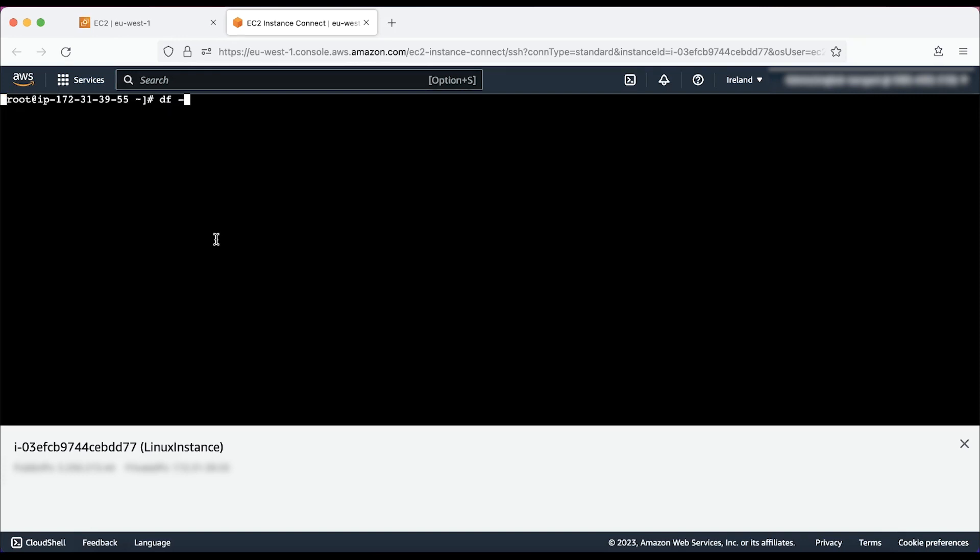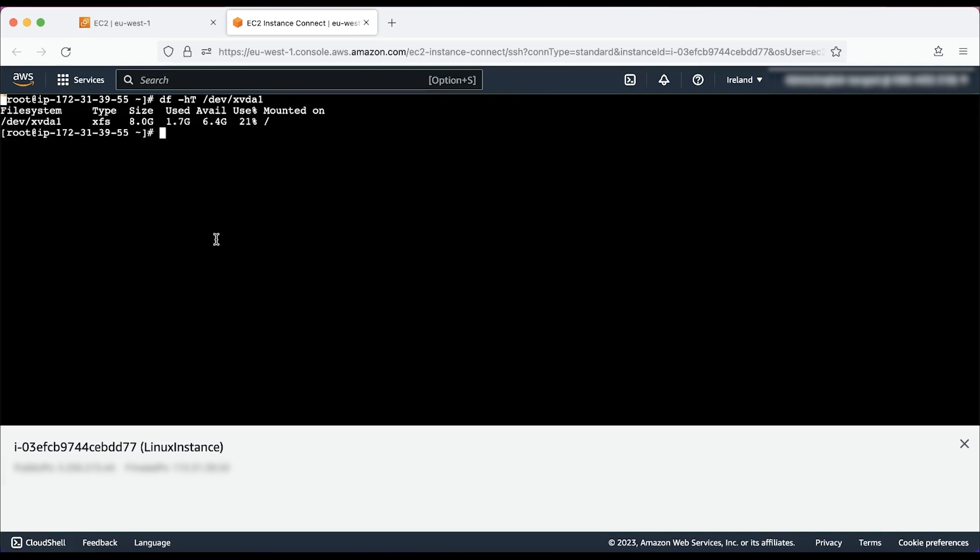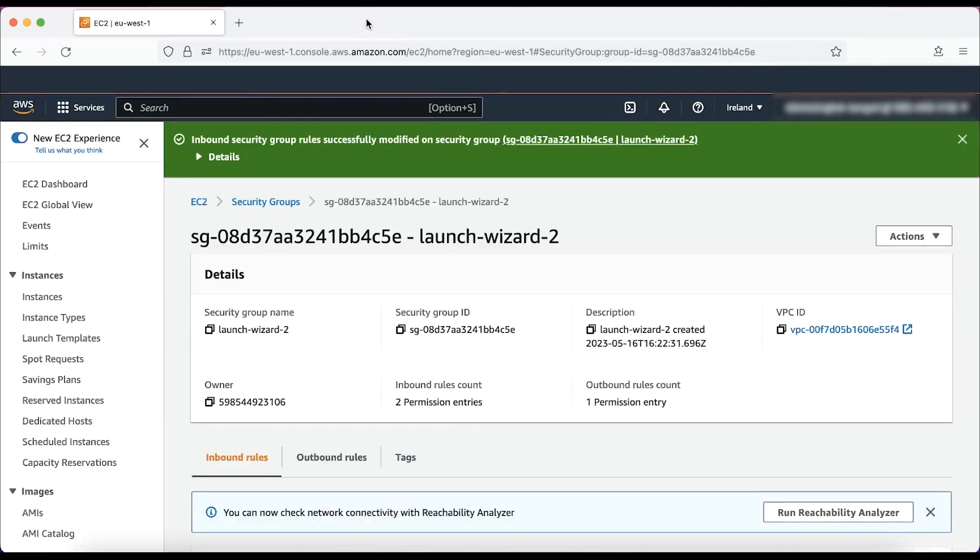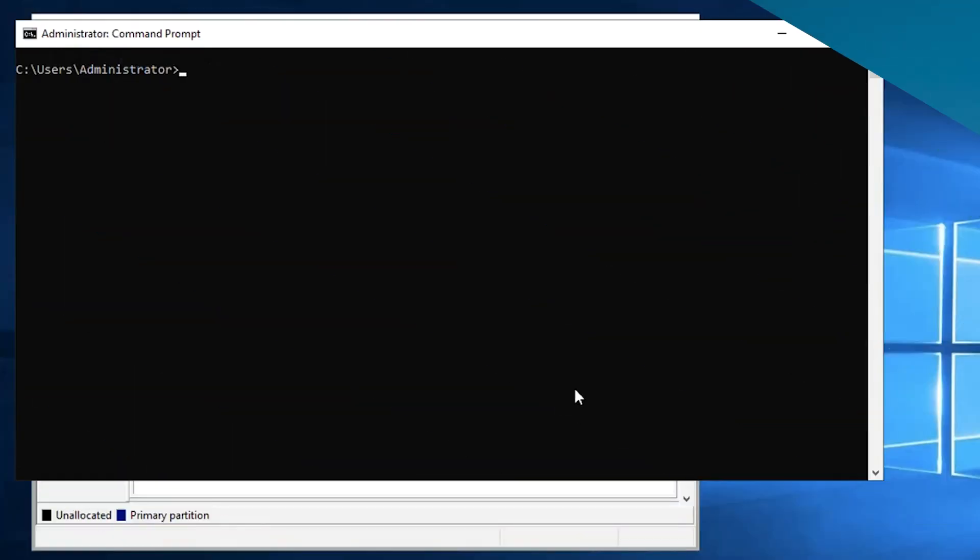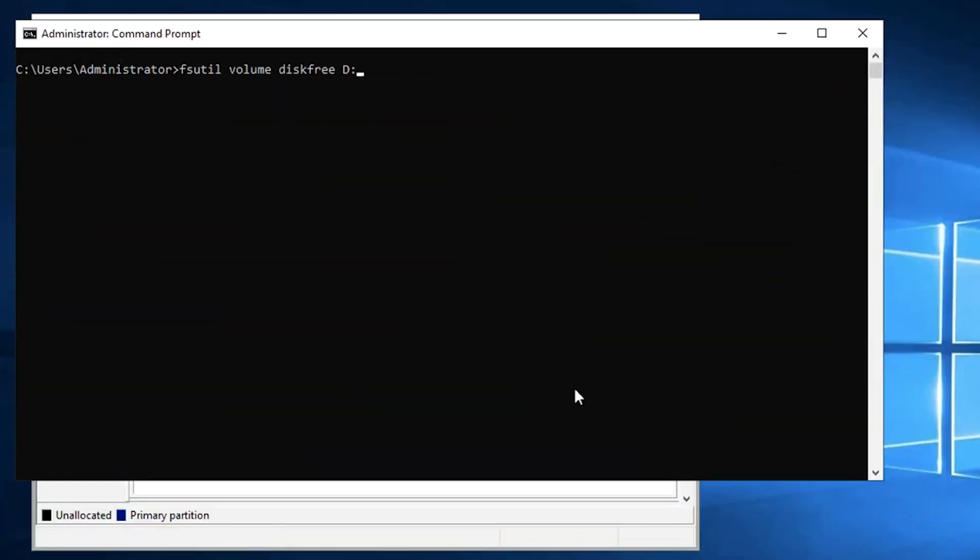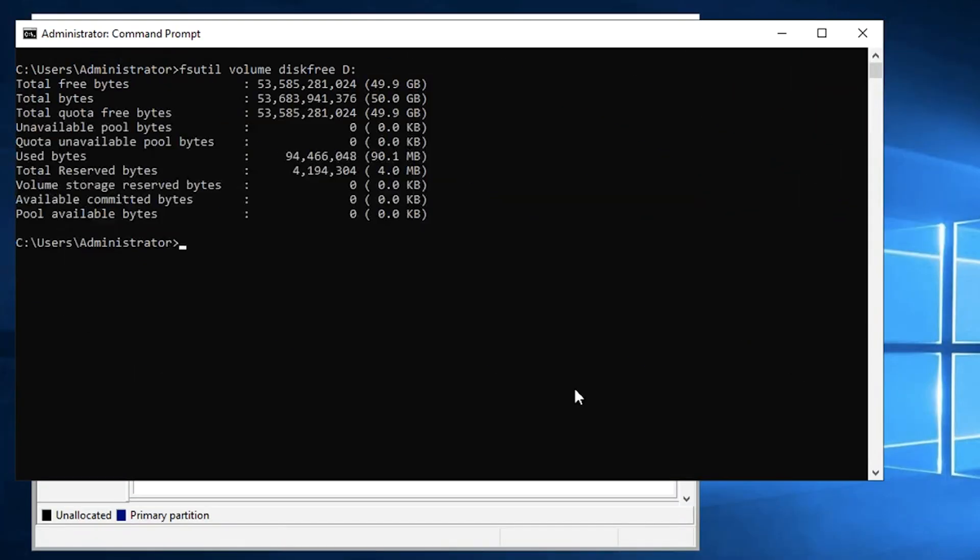To view free space on an EBS volume attached to Linux operating system, run this command. To view free space on an EBS volume attached to a Windows operating system, run this command from Windows command prompt.